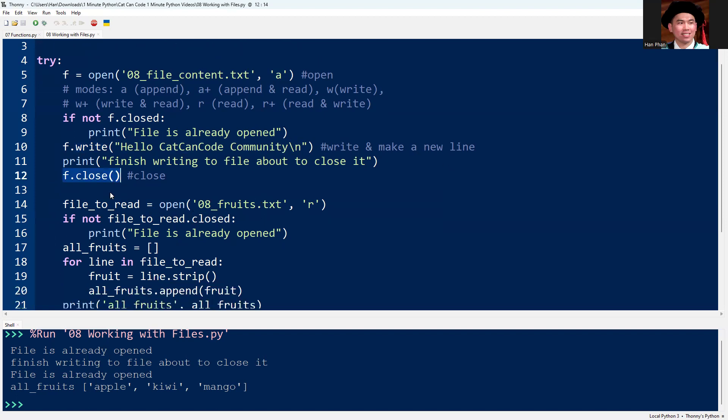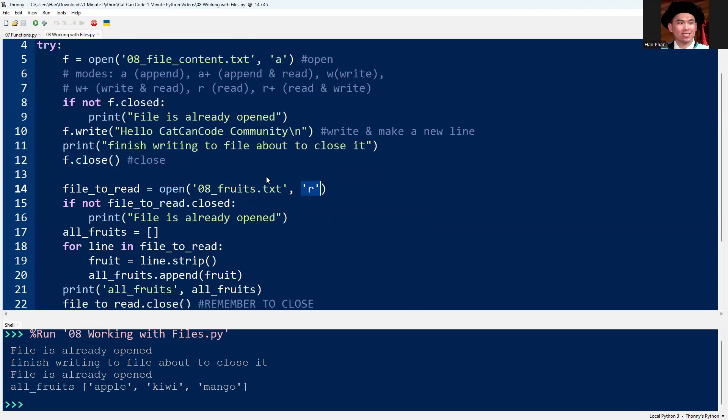Here's another example where I open a file and I use the read mode. I want to read all the lines in the file, each line I will put into a list as an item.